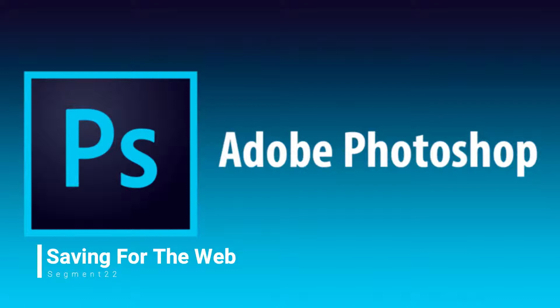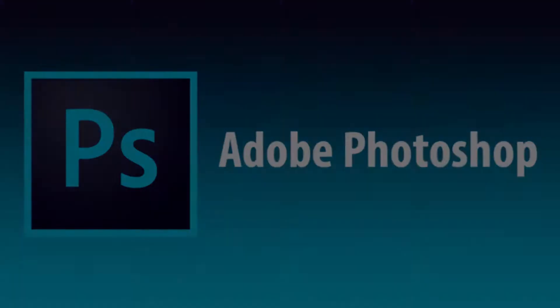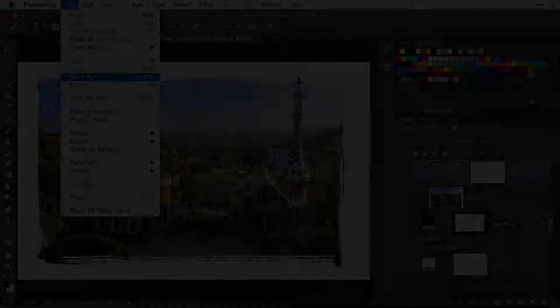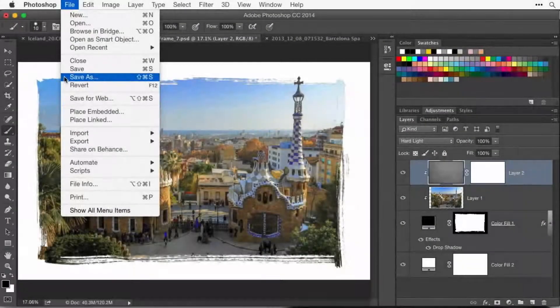So far when we've saved our files, we've gone to the File menu and just chosen Save As. The reason we've chosen Save As is it usually means save this as a file name different than it was a moment ago.